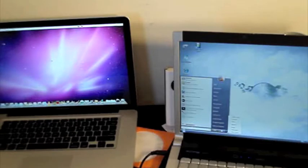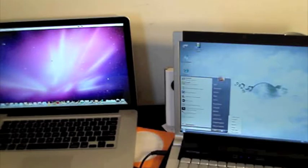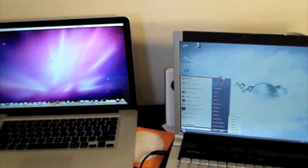So before I continue on I will do the usual routine and for the people who do not know what this is, it is basically where I compare the shutdown, boot up, and even how long it takes to render a video for both these computers.